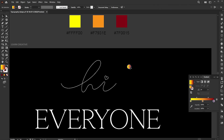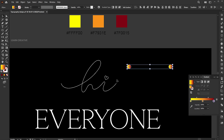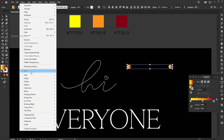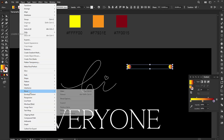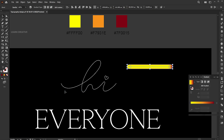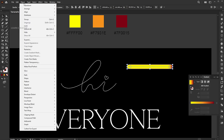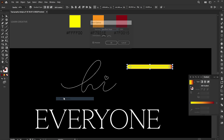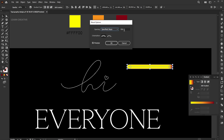Hold the alt button for a copy of it. Go to the object menu, blend, and make. Again, go to the object menu, blend, and blending options. Set specified steps to 600.